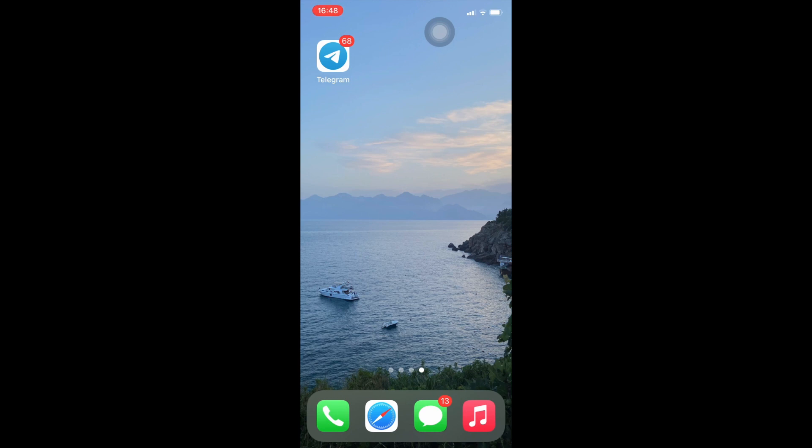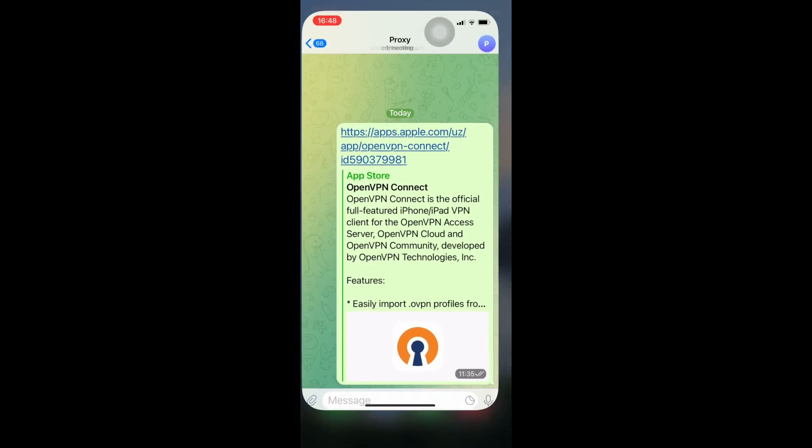What's up guys and gals! If you want to use proxies on your iPhone, you can connect them via OpenVPN.